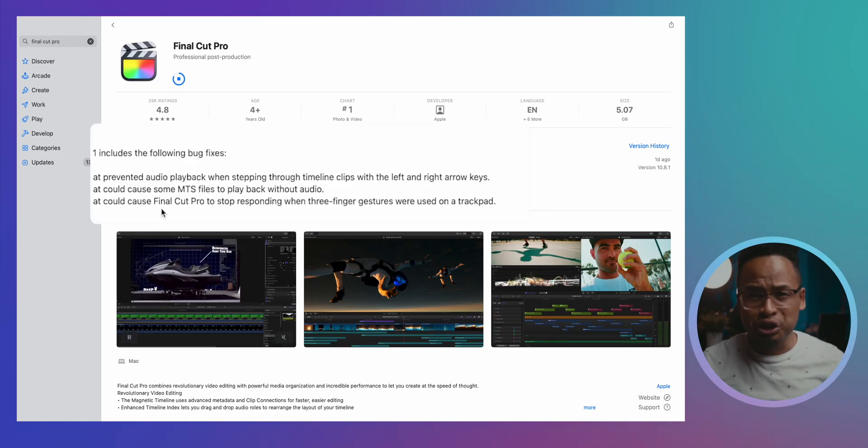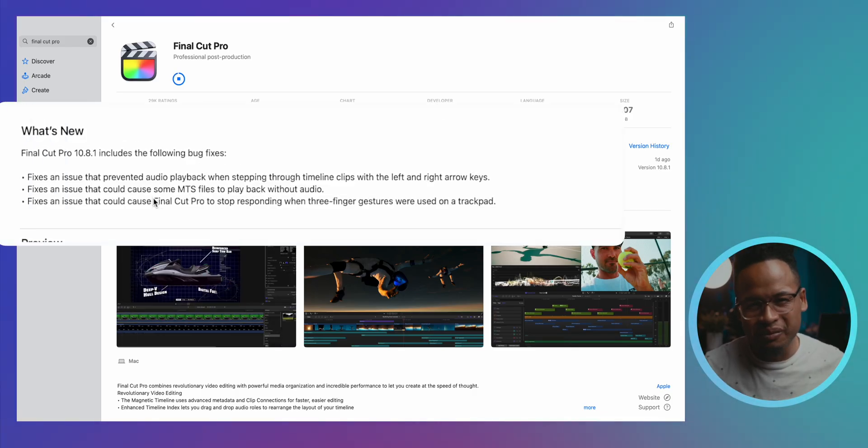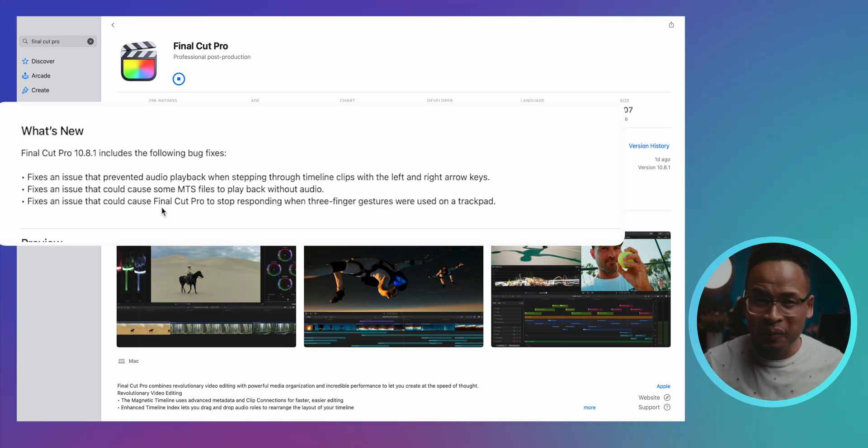What's up good people? I have another video coming up this week, but this is just a quick overview of the last Final Cut Pro update, version 10.8.1. Not a major update as usual, but it does fix some annoying bugs that have been messing up with our workflow.